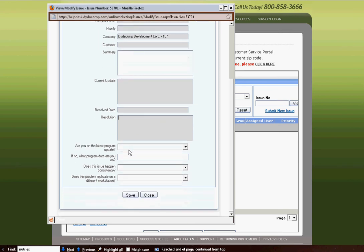If it's a MOM ticket that you're opening or reviewing, you'll also have these four other options about the latest program update, the executable date that you are on, if it consistently happens, and if it can be replicated on a different workstation.